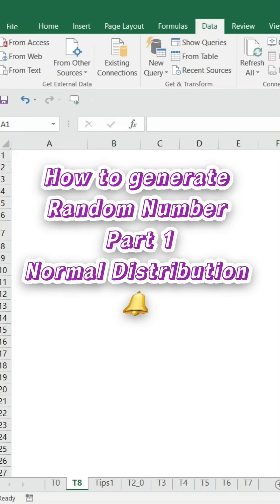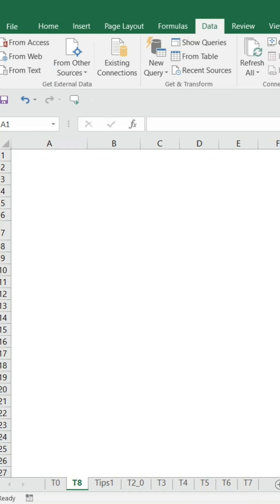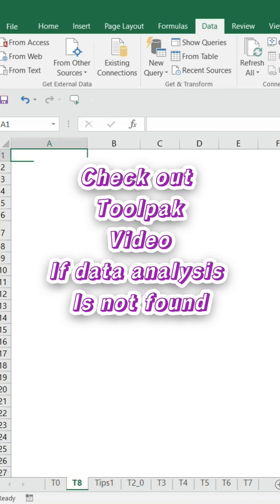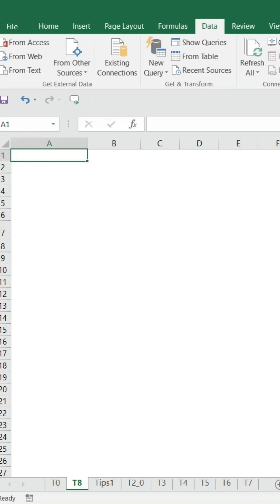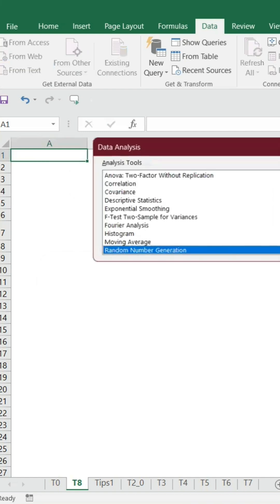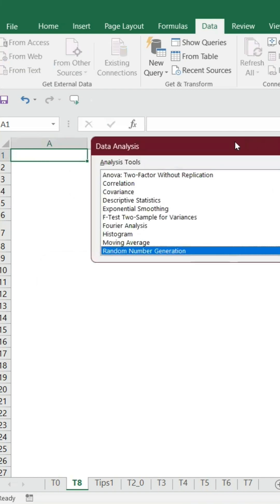I have taken a blank Excel template to demonstrate random number generation. You can go to Data and Data Analysis and click it. Once you click the Data Analysis, this window will pop up.